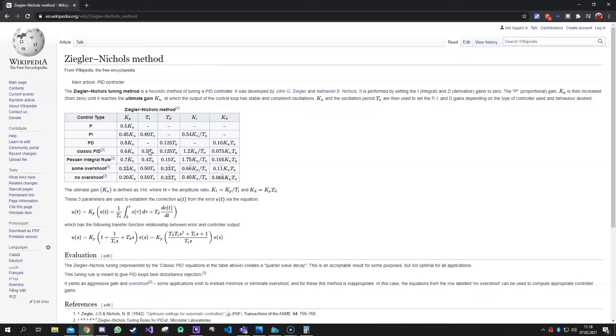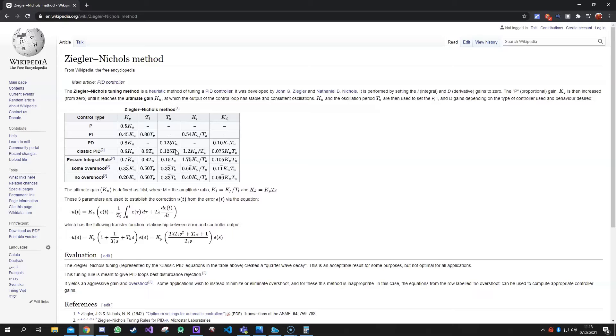Then we take our oscillation period and multiply with 0.5. That's our ti value. And we take the same oscillation period and multiply it by 0.125. And that's our td value.